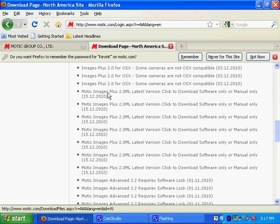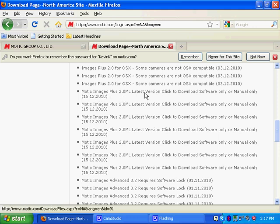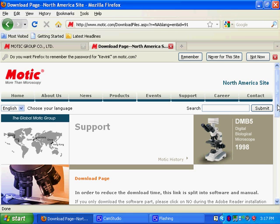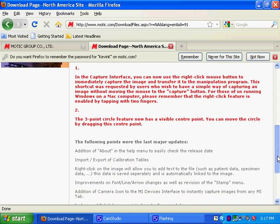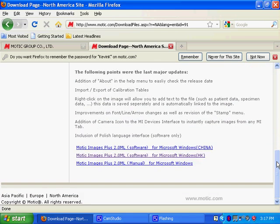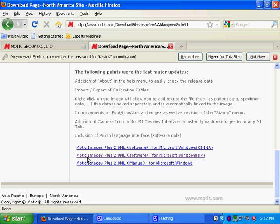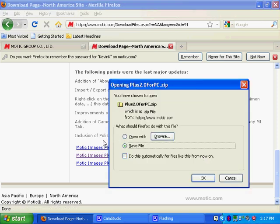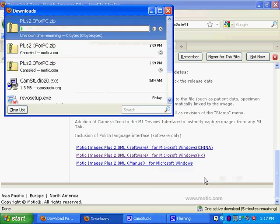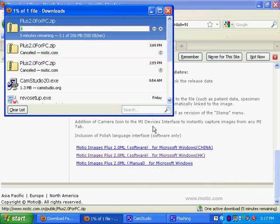Click on the latest version, Motic Images Plus 2.0 latest version. Once you get on the download web page here there will be three links on the bottom. The one you want is the one in the middle, Motic Images plus software, bracket HK. Click on that, save it to your desktop if you can.